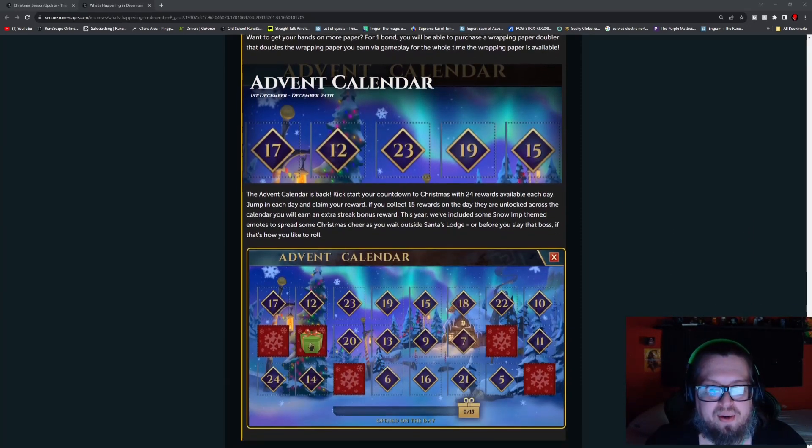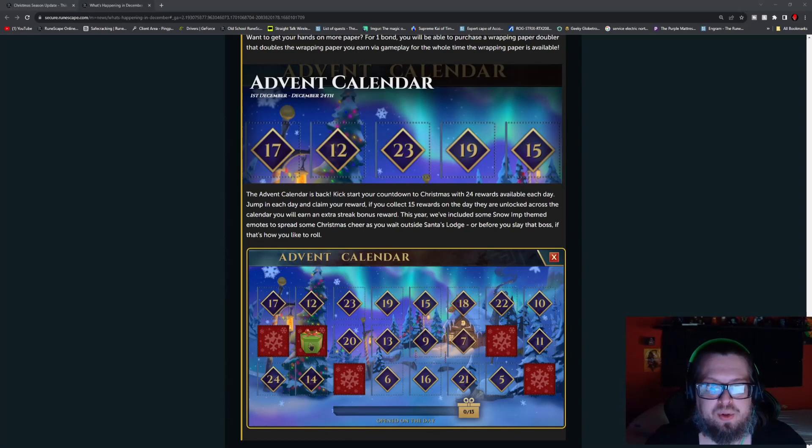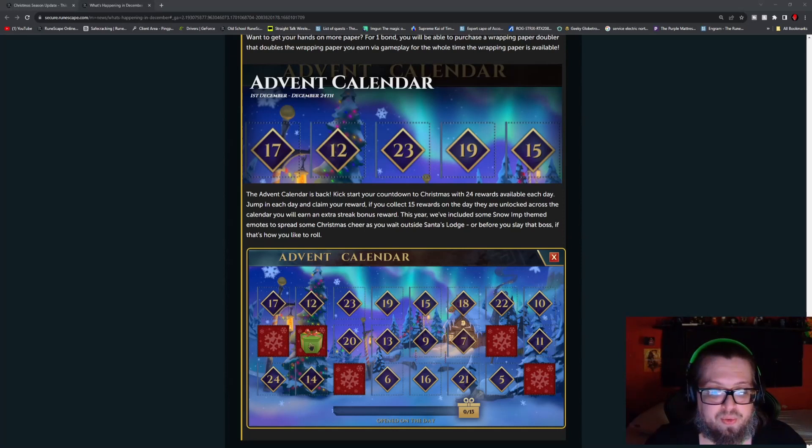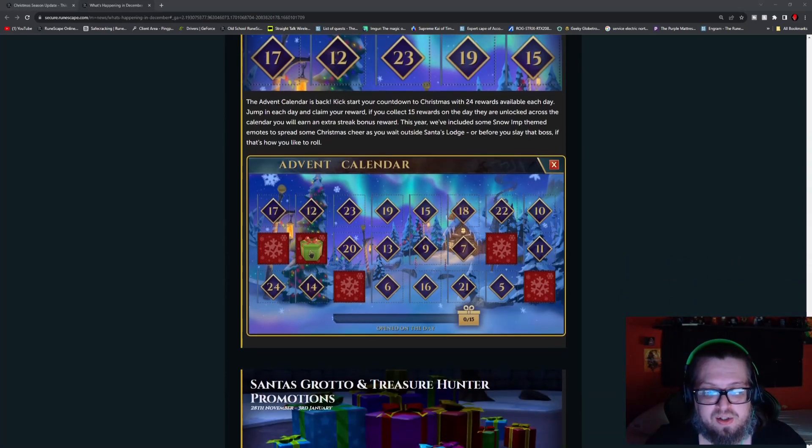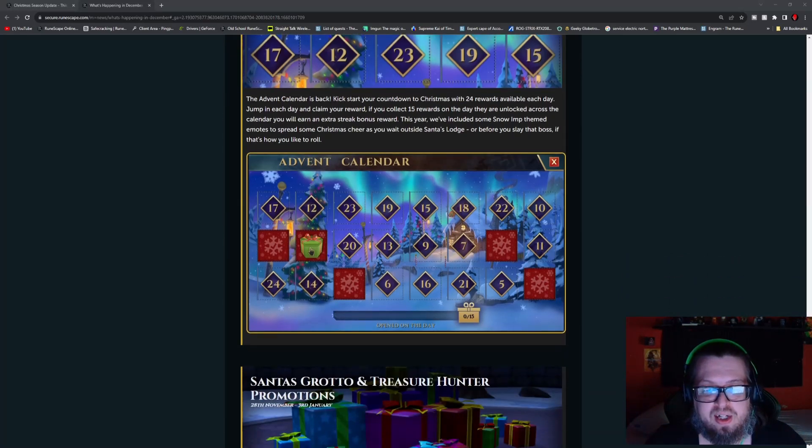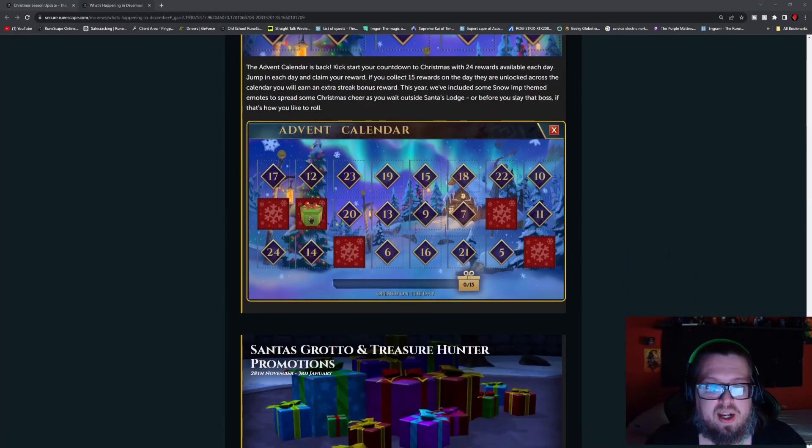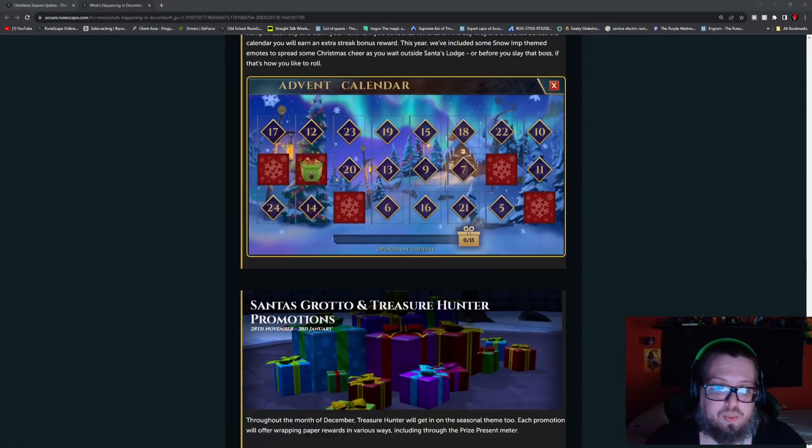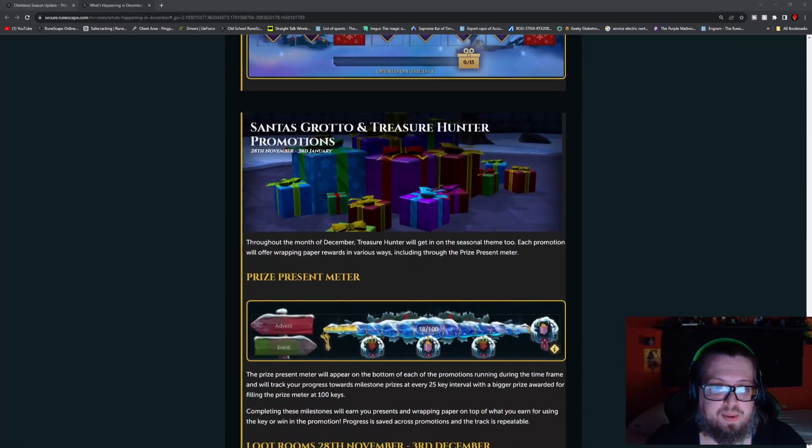The Advent Calendar will be coming back, which will be starting on the 1st, and then you can claim all your gifts all the way through the 24th. So do check that out. If you open on day 15, you get a special present as well. So keep that in mind.